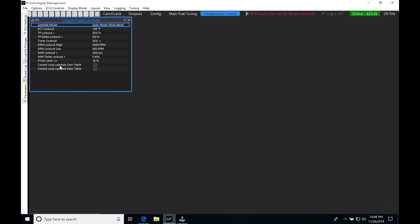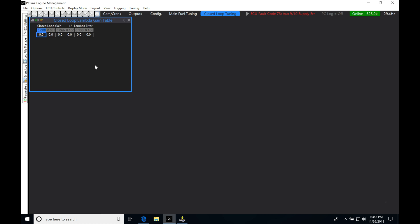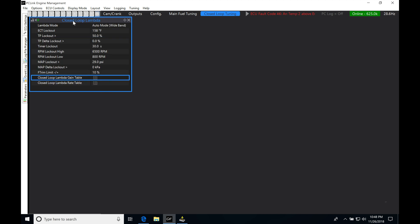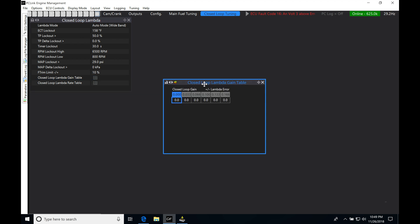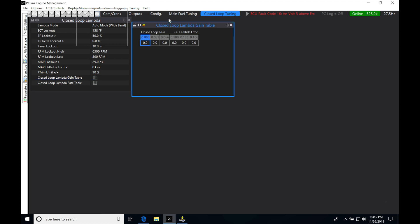I'm going to be expanding here the closed-loop lambda gain table. We have to expose this. Let's actually go back here. Let's lock this table so it doesn't open up into this actual window here. Double click, let it open up in another window.